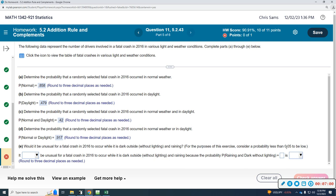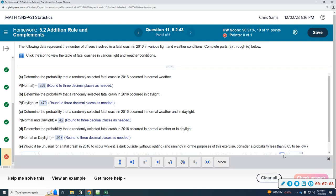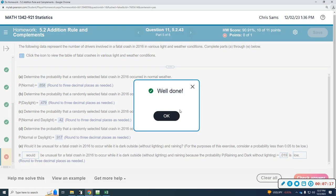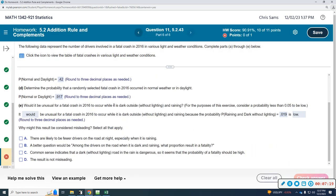0.019 is less than 0.05, so it would be considered unusual because it's low. The probability of 0.019 is low according to this standard. That finishes the unusualness assessment. There's also another part of E asking why this result might be considered misleading.